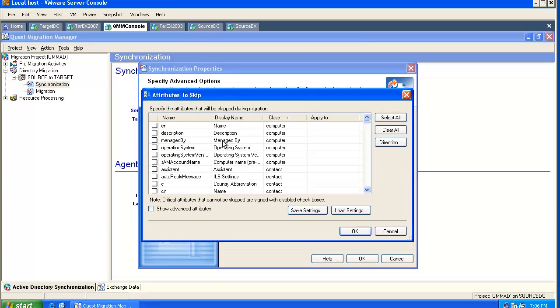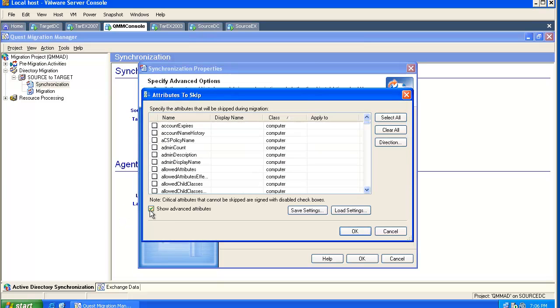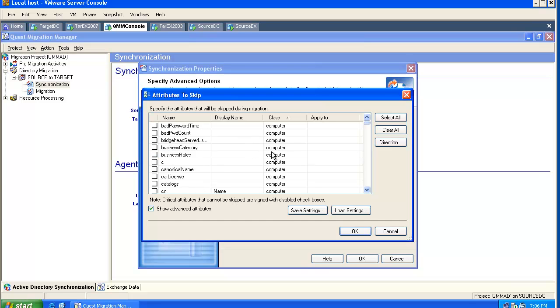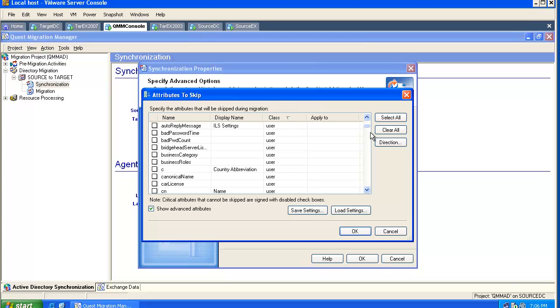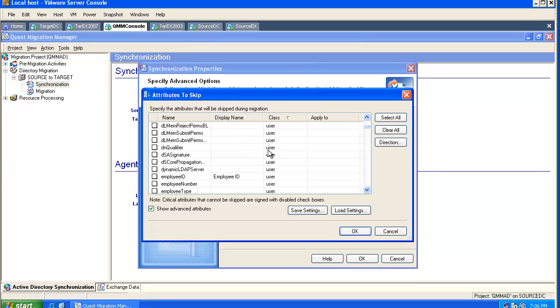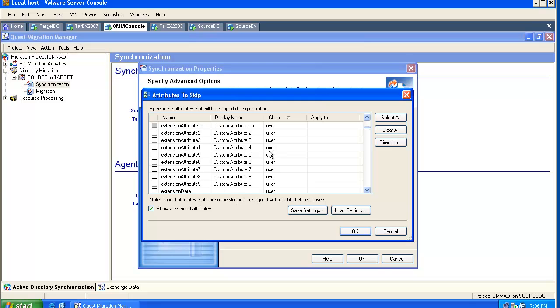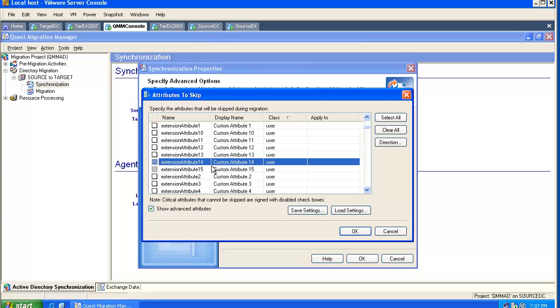You can skip attributes. Quest Knowledge Base has many articles which explain which attribute is important and should never be skipped. You can sort them by object class, and you will notice some attributes are grayed out. This means they should never be skipped. We are using those attributes as matching attributes, so we should not skip them.